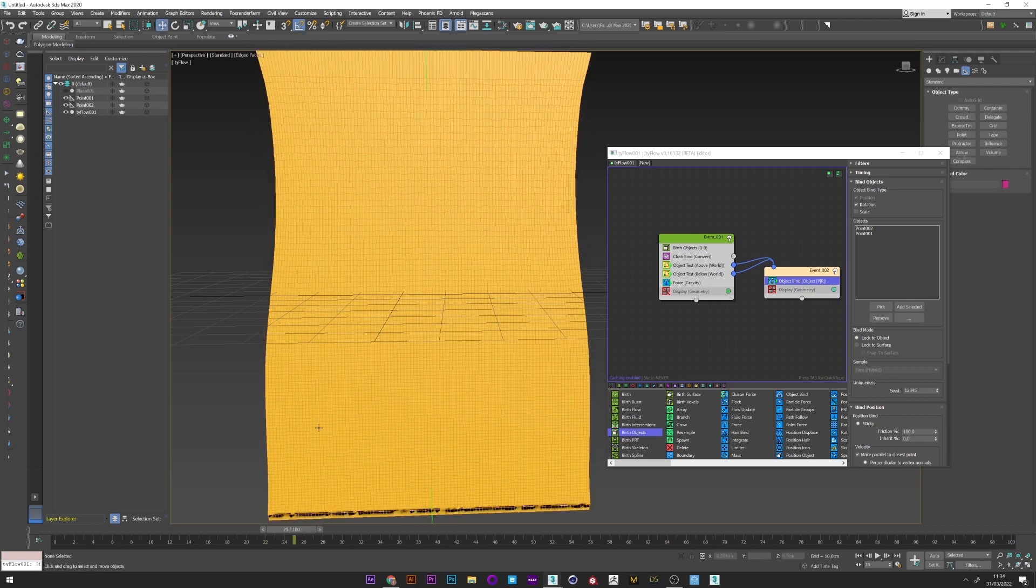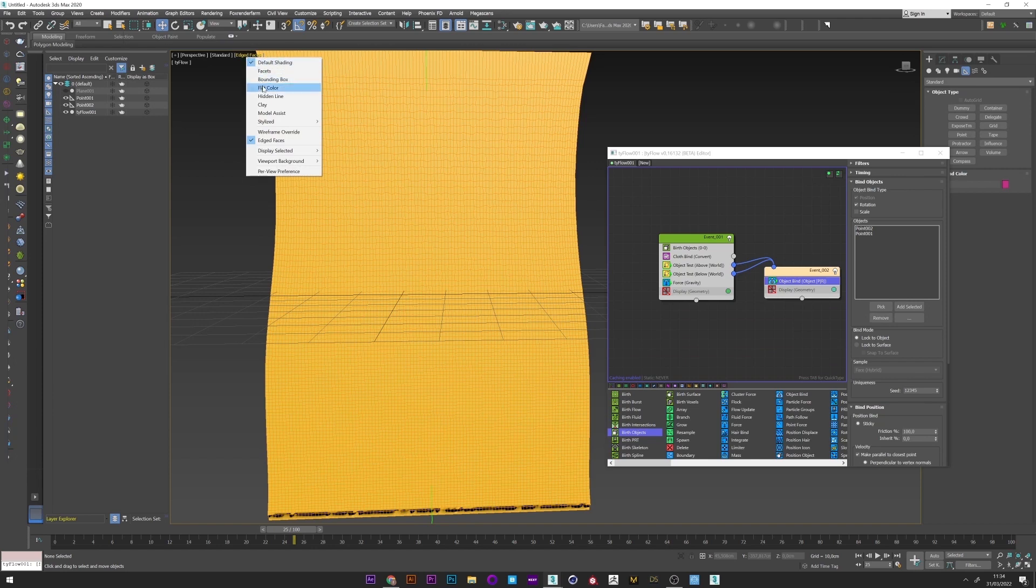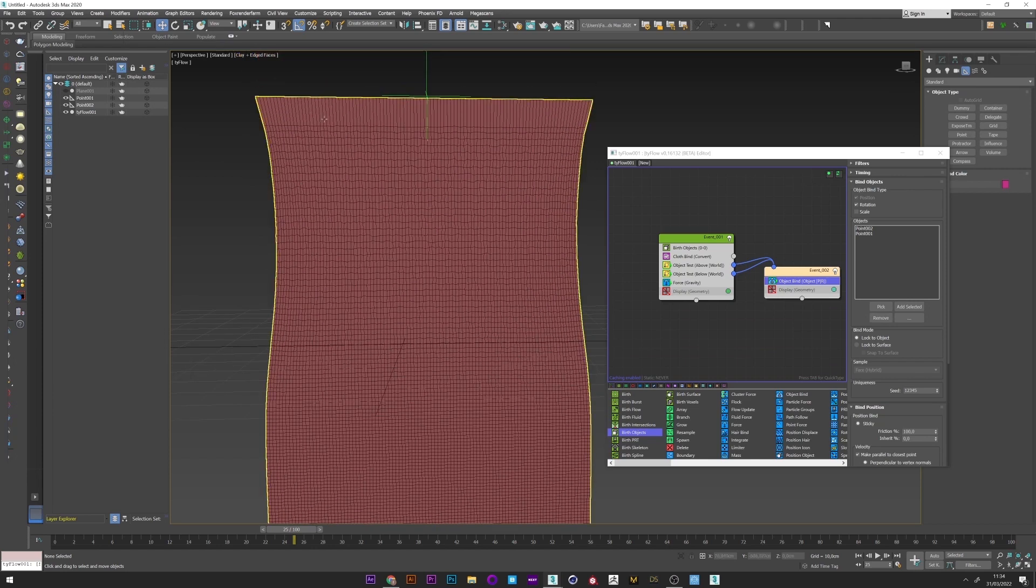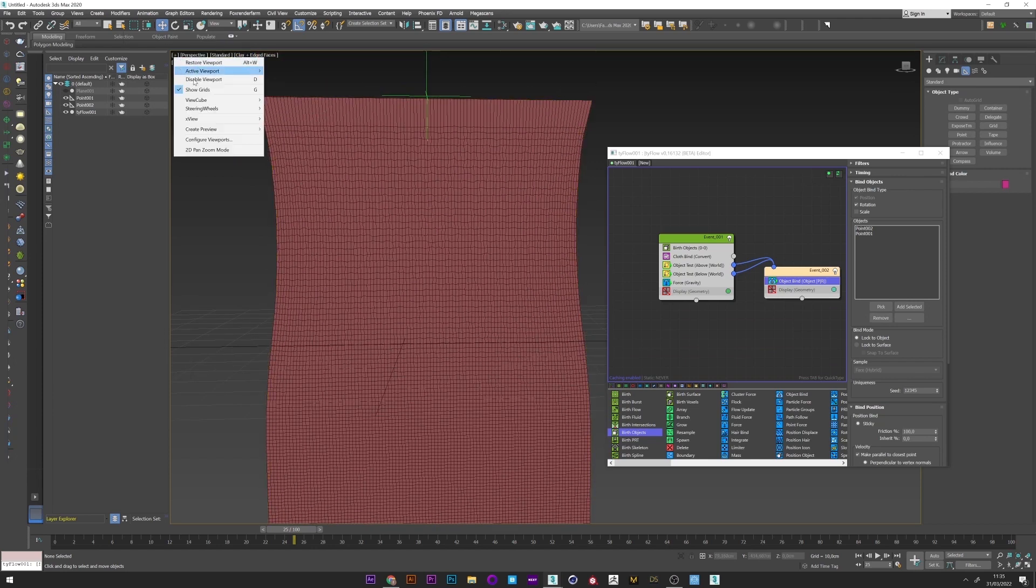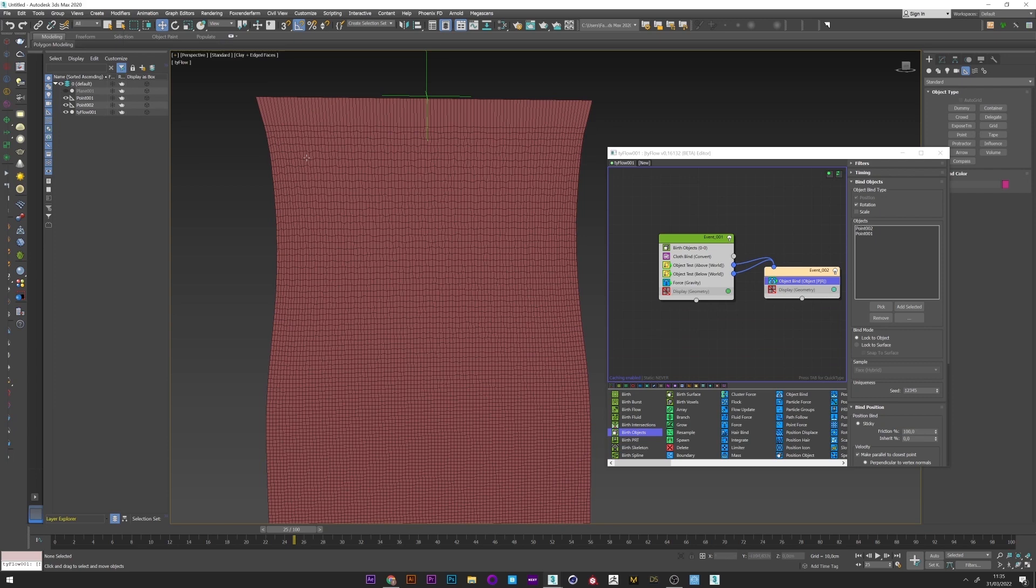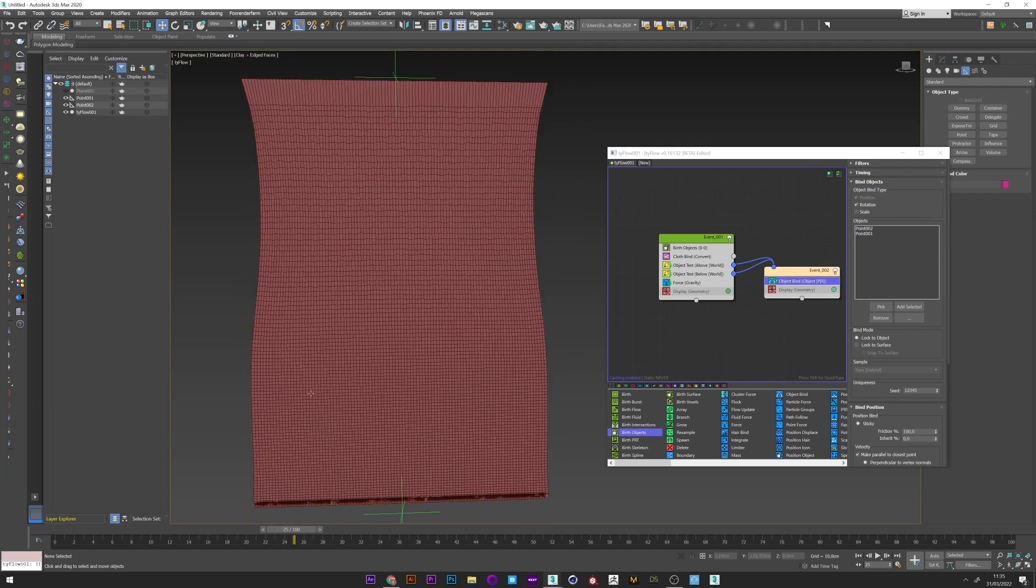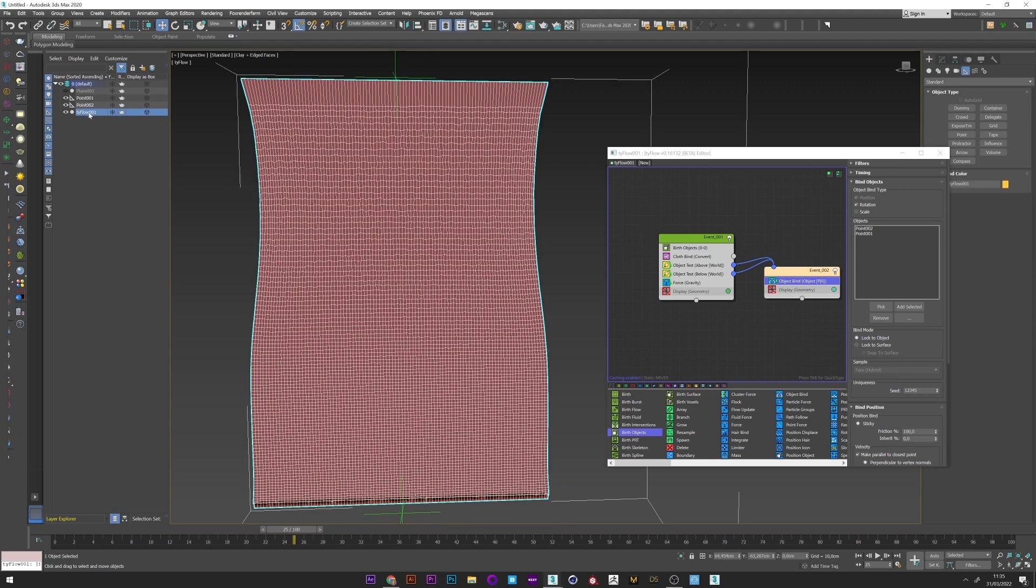But if I switch to the clay mode, we see that we have some problem with the stretch here. It's not really good. And problem two with the collision on the bottom. But it's not a problem, it's really easy to fix that.